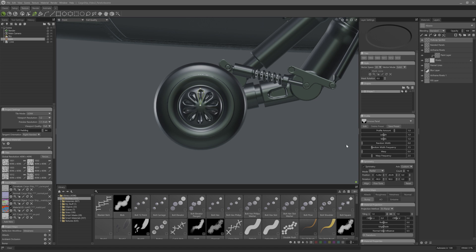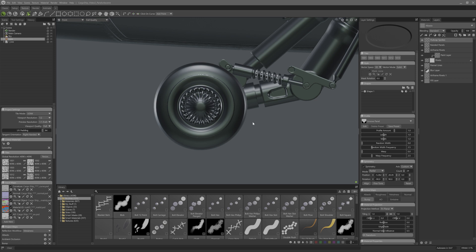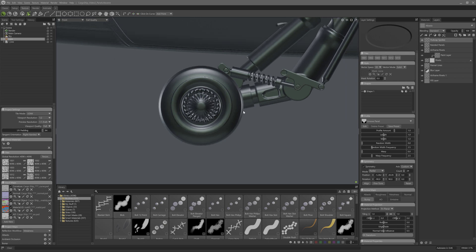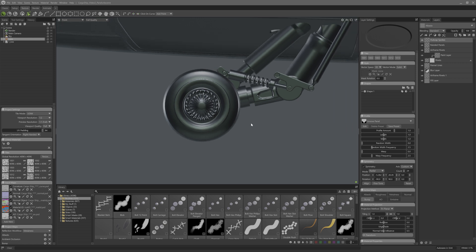Look at those spokes! Don't worry about the radial number — we can adjust that to something like 24 and it's a whole different feel. I can also tweak the axes alignment if it feels a bit off.